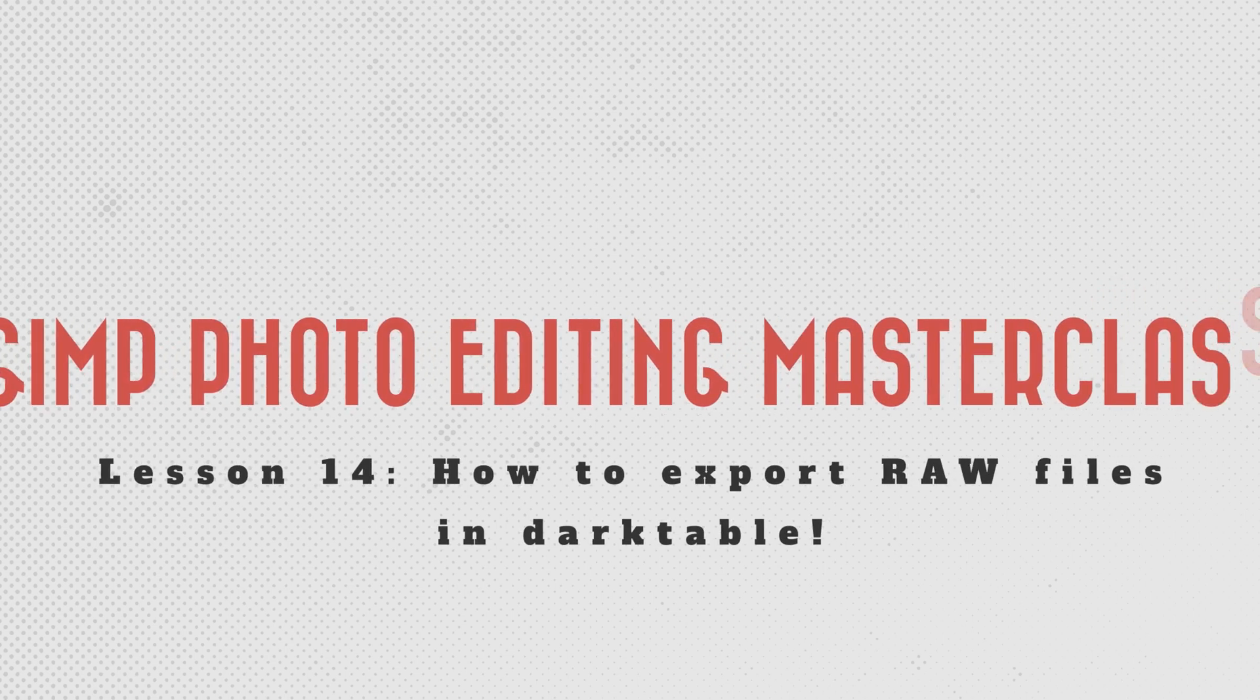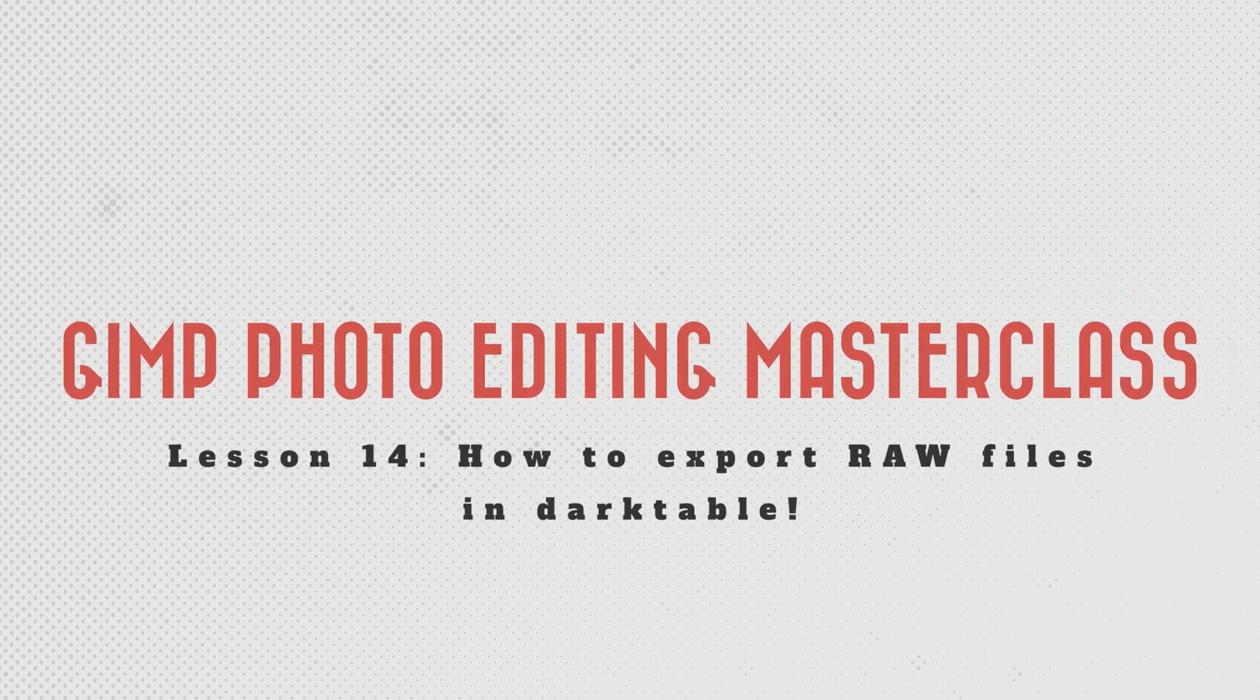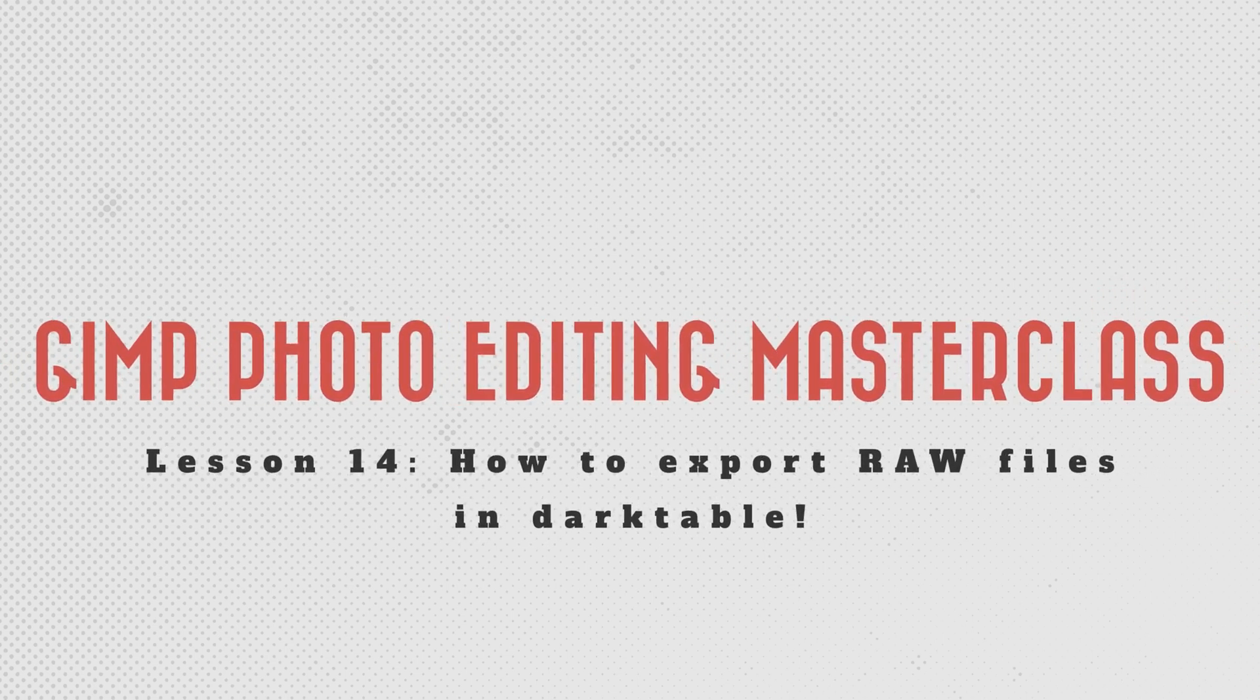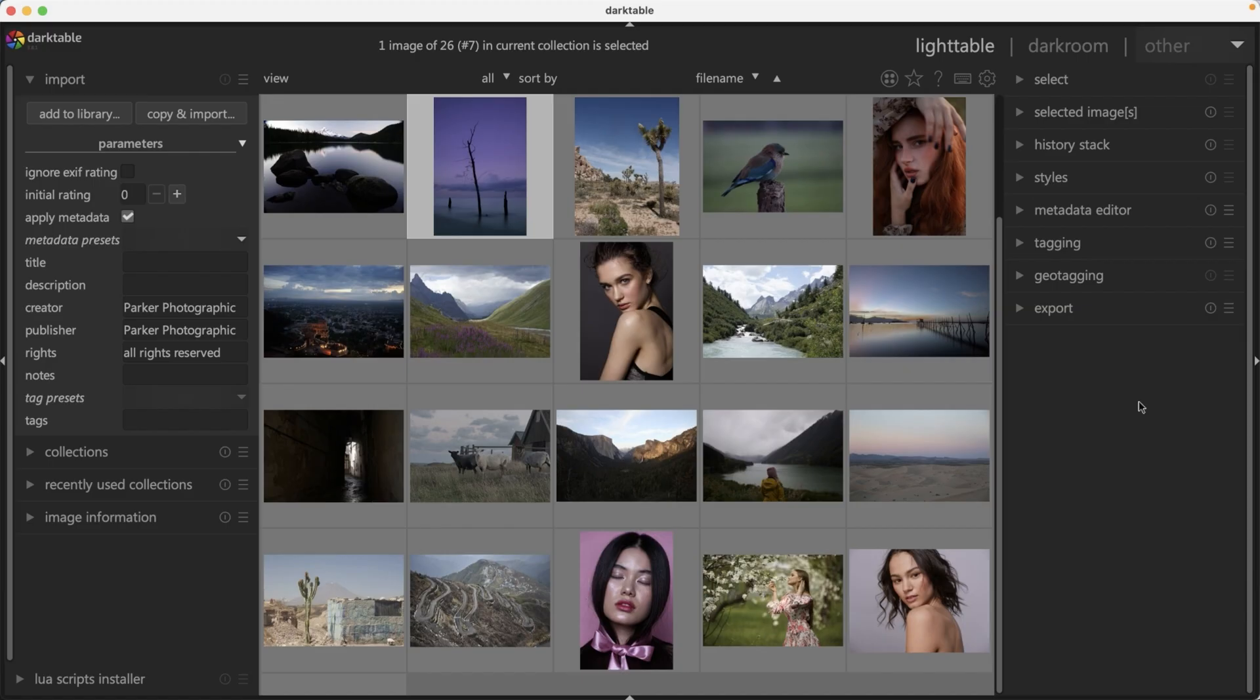Now that you've learned some basics for editing your images in Darktable, it's now time to learn how to get your images out of it so you can share your images with the world. So let's jump back into Darktable to find out how to export our images.